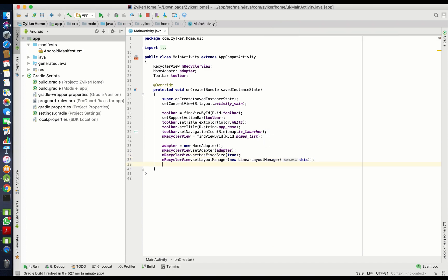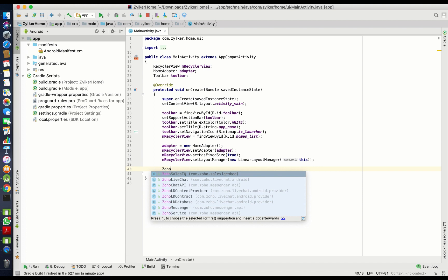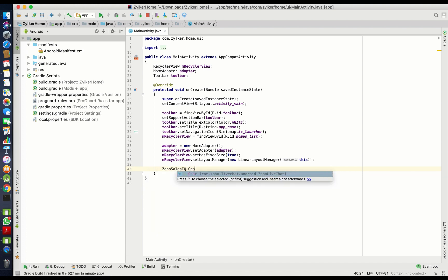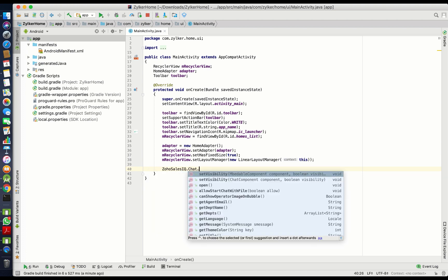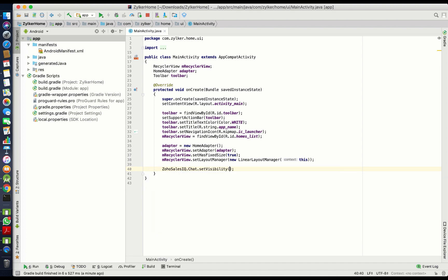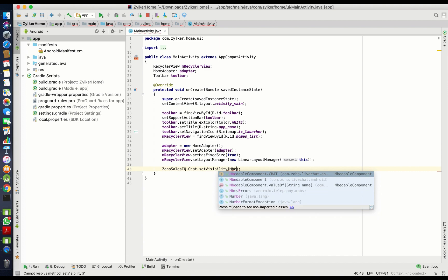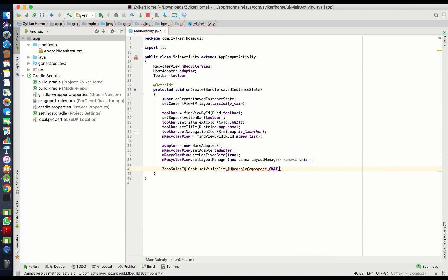To do so, we need to include the following code inside the main activity. In this API, we need to set the visibility of the chat widget to false. This will hide the chat button inside the main activity.